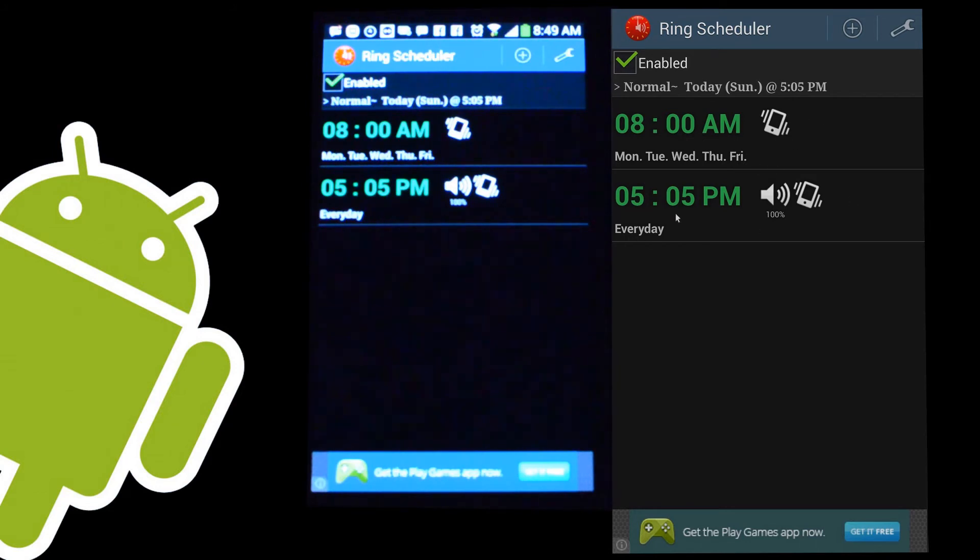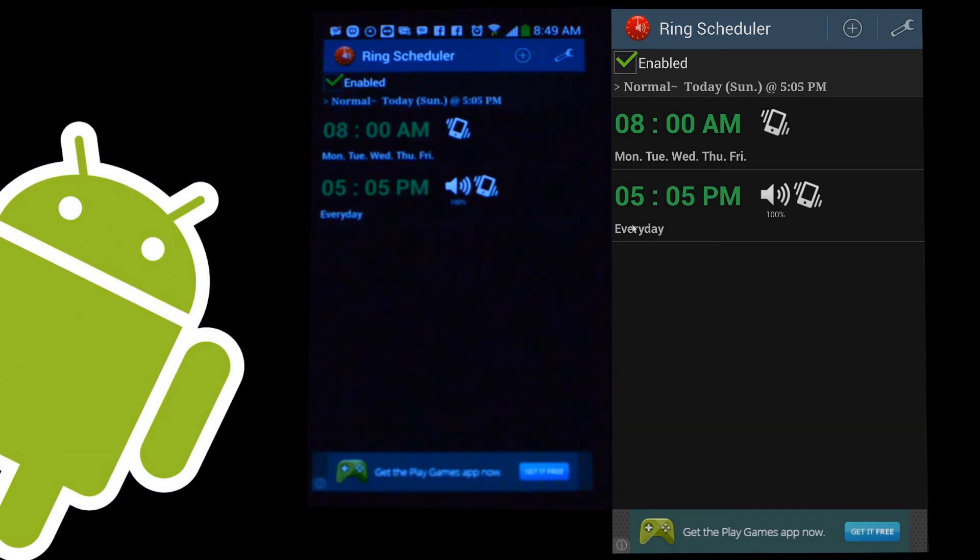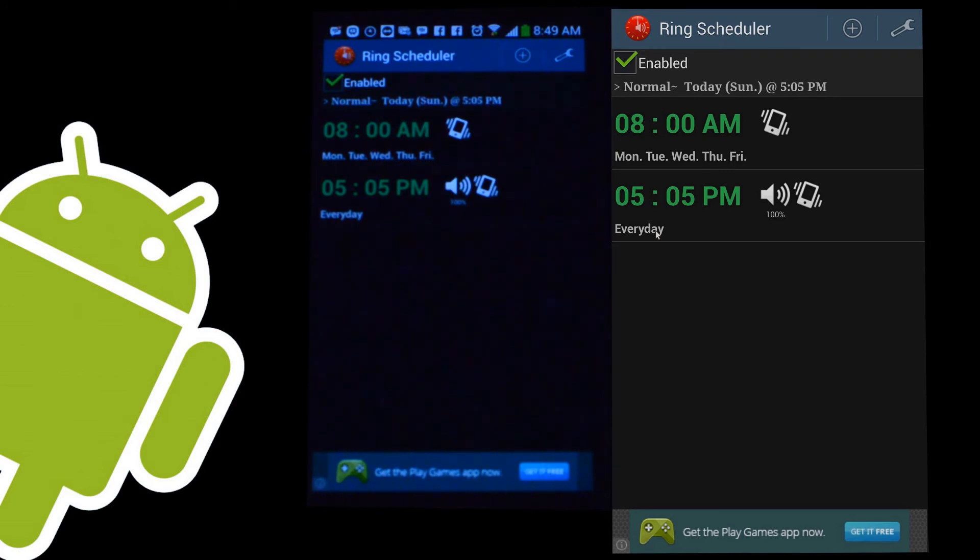At 5:05 p.m., it goes to 100% ringer volume and vibrate. And I do that every day because I don't need to leave it only on Monday to Friday. If for some reason I put it on silent, it'll make sure it turns it back on at 5:05, even on Saturday and Sunday. And if it's already in ringing mode, it's just going to keep it in ringing mode. So it's not like it's a bad thing to have a little bit of redundancy.